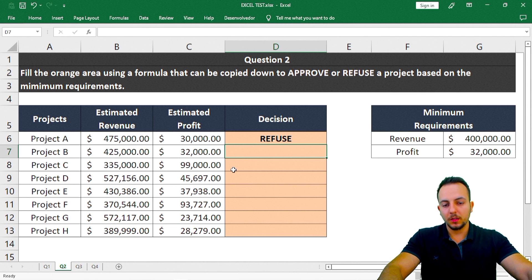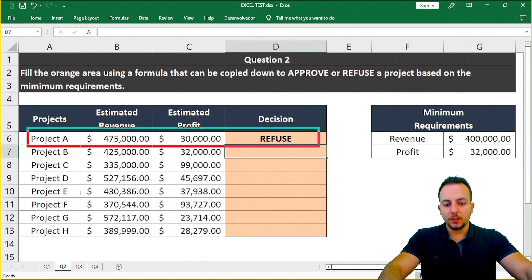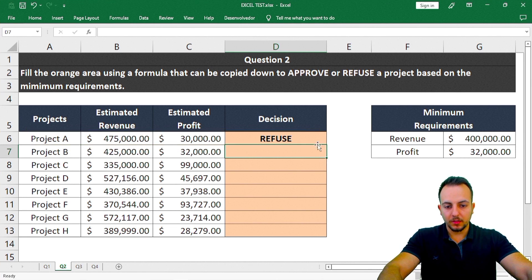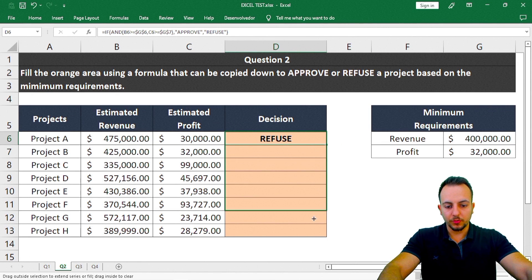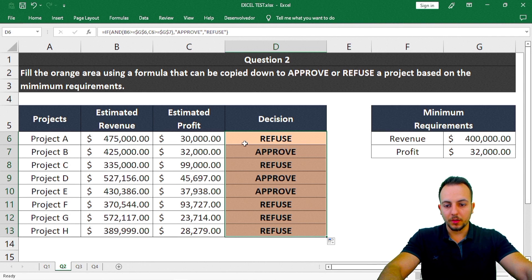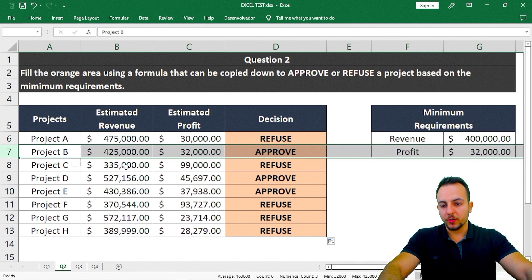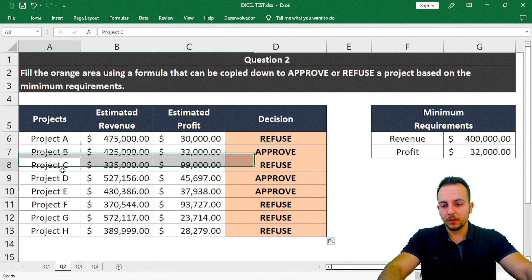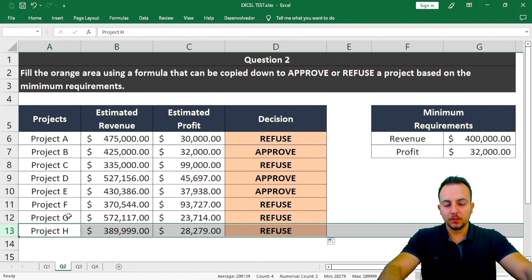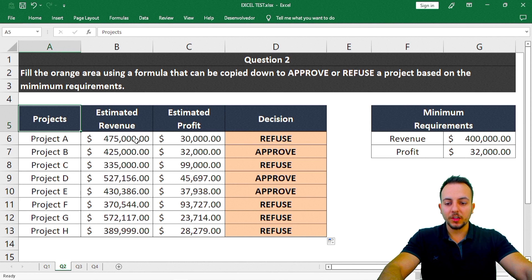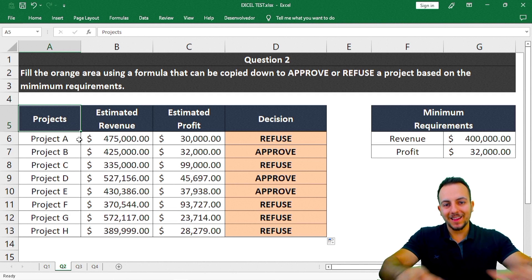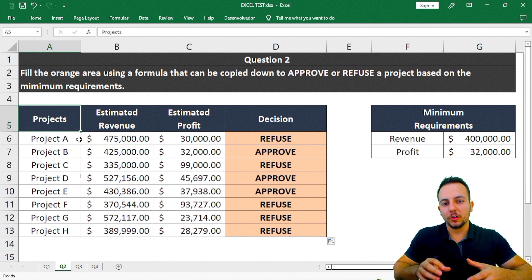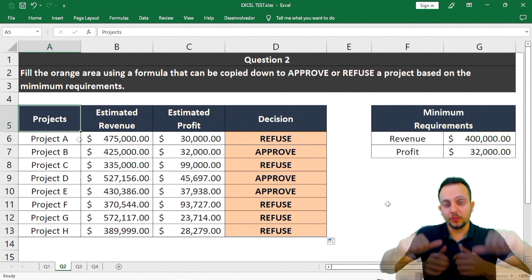As expected from our manual check, project A is refused — that's correct. I'll click the bottom corner of the cell, hold and drag down to see the other results. Project A is refused, project B is approved, and so on. Whenever you change any result, the nested IF and AND function will recalculate to see if the project is refused or approved.